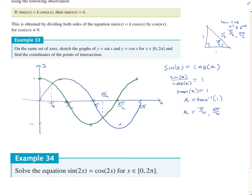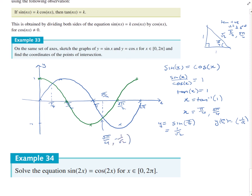To get the full coordinates, find the y-values. y = sin(π/4) = 1/√2 from the special triangle. For 5π/4: y = -1/√2, because sine and cos are both negative in the third quadrant. So the intersection points are (π/4, 1/√2) and (5π/4, -1/√2). No need to rationalise the denominator.